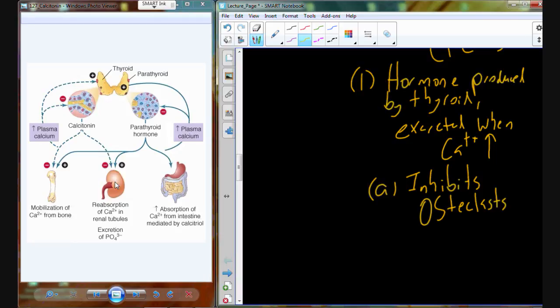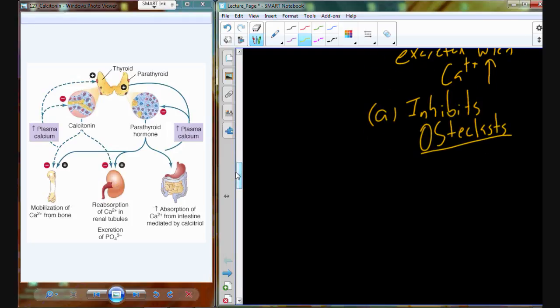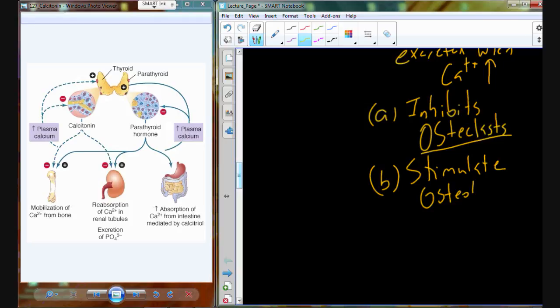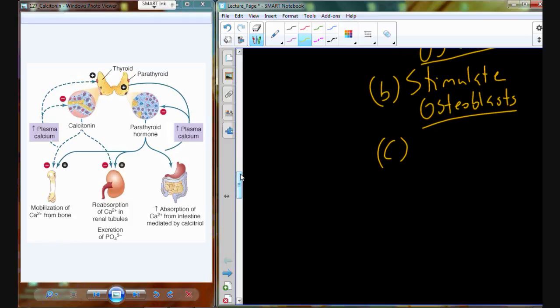In the bone, calcitonin inhibits osteoclasts. What does an osteoclast do? It breaks down bone and releases the minerals trapped in the bone. So if we can inhibit those osteoclasts and stimulate osteoblasts, we're going to inhibit osteoclasts because that reduces the amount of calcium being released from the bone, and stimulate osteoblasts because that begins to take calcium from circulation back into the bone. The net result here is for calcium to be absorbed into the bone.